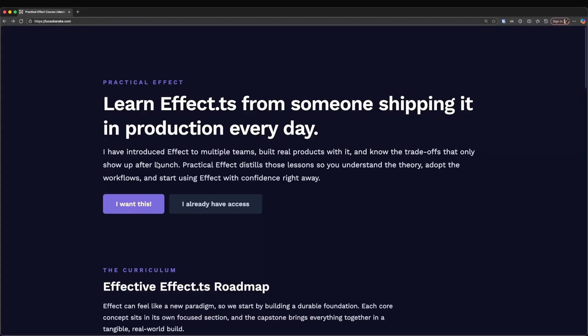Hey everyone, I'm super excited to announce that I've just released Practical Effect, a very comprehensive course on Effect starting from the very basics. So if you have no idea what functional programming is, don't worry, I'll teach you everything that you need to know.